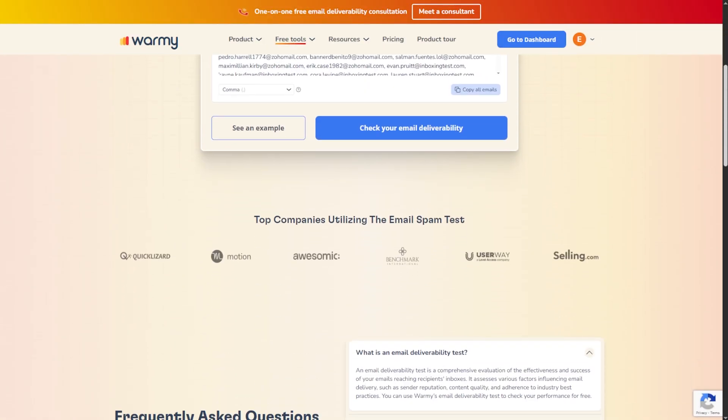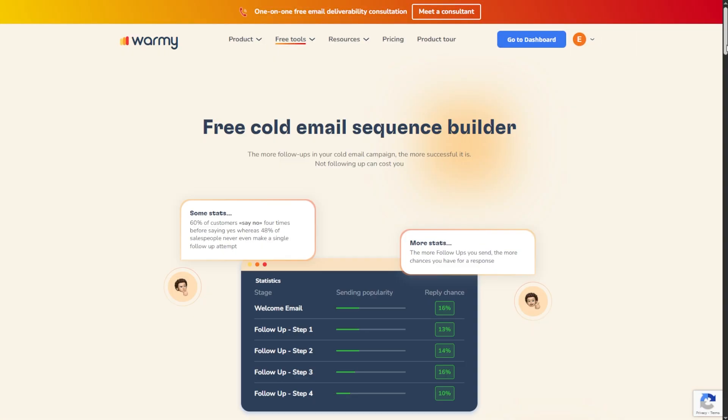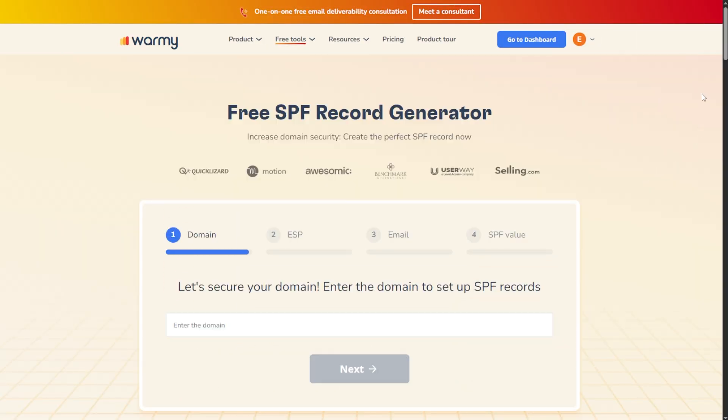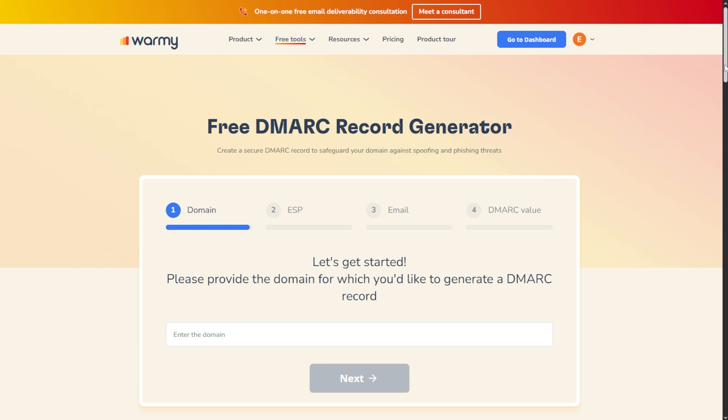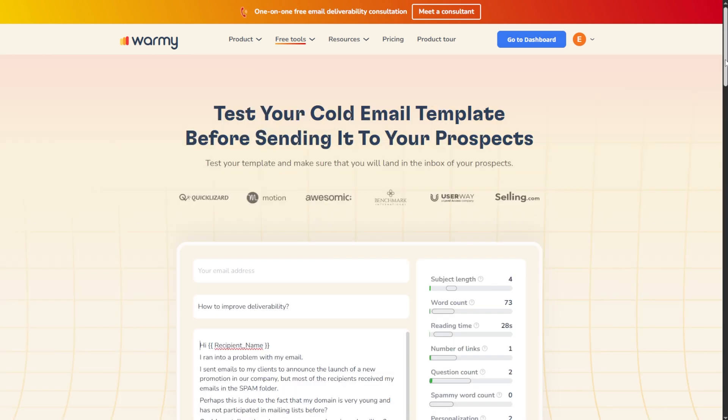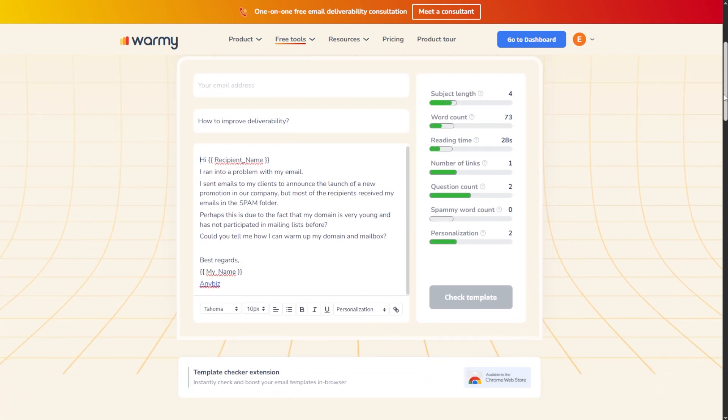We're getting to Warmi's dashboard, but let me tell you something right now. Warmi also offers free tools that anybody can use — things like the Email Deliverability Test, the Cold Email Sequence Builder, the SPF and DMARC Generators, and the Template Checker. We've already covered all of those tools and we'll leave the links below in the description, so just click them and explore them as you wish after this video is finished.